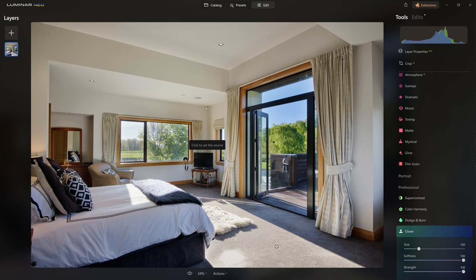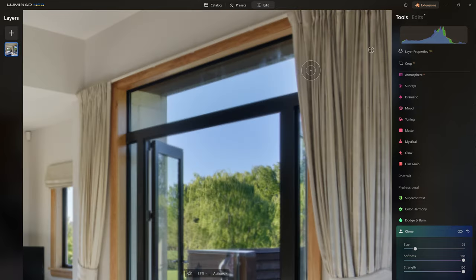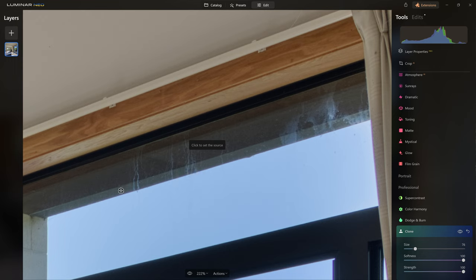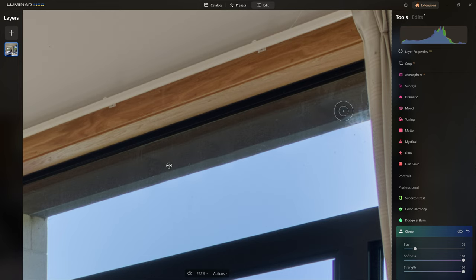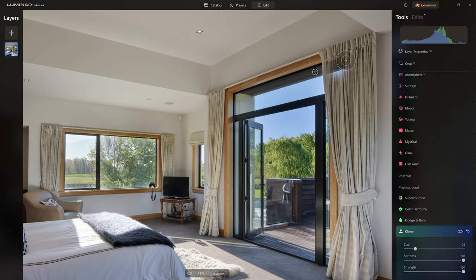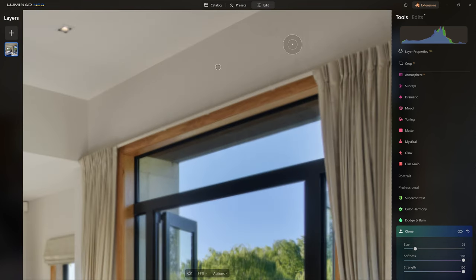I'll close the dramatic tool and go to the professional section where the clone tool lives. First I want to clean up a patch on the carpet — click to sample from a clean area, reduce brush size, and paint over it — nice easy fix. Then I'll zoom in to the windows where there's some water staining. Holding alt to sample a clean edge, I line up with the geometry, click once, and paint up to remove the staining. I work my way up the window, sampling carefully to match the framework.